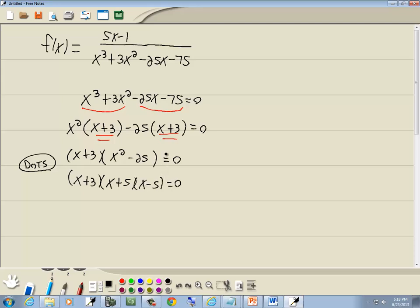Now zero factor property. If we get zero on one side, you factor the other side, you set each factor equal to zero. So I'll set x plus 3 equal to zero, x plus 5 equal to zero, and x minus 5 equal to zero. And solve each one of these.